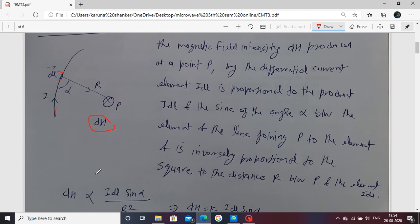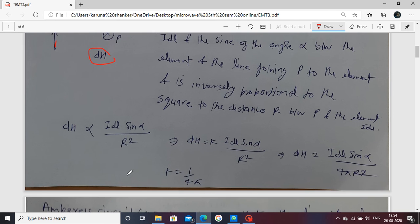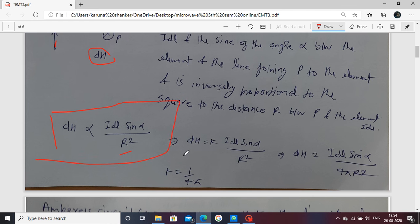Biot-Savart's law states that the differential magnetic field dB is proportional to the current element, proportional to the sine of the angle between the current element and the measurement point P, and inversely proportional to R squared. Removing the proportionality, we use a constant k, where k equals 1 over 4π. Substituting this value gives the Biot-Savart relation.